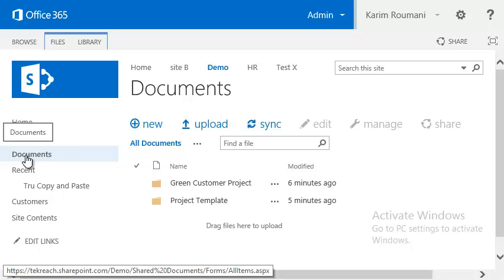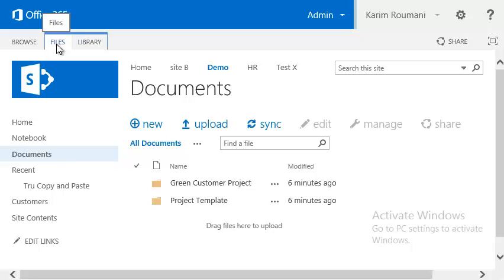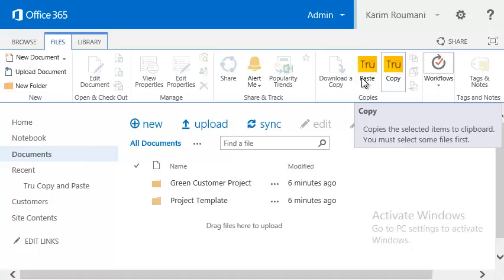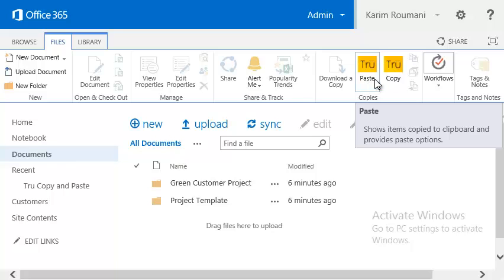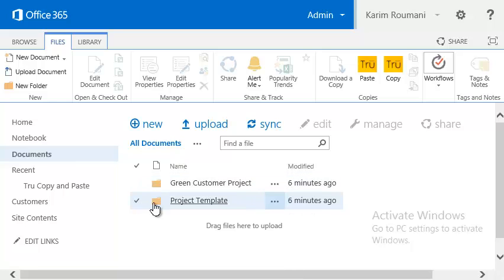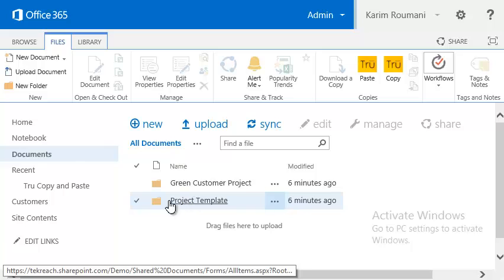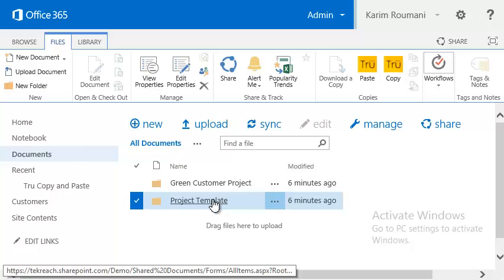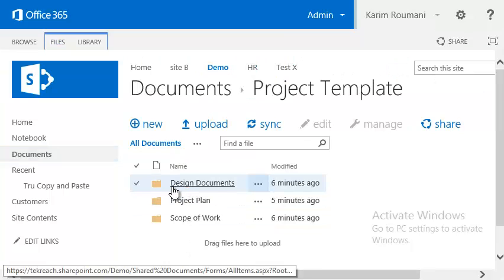Going back into a document library, I have this document library with some folders. You'll see at the top the 'Files' and 'Library' section. If you click on 'Files', you're going to see Copy and Paste — those options only show up for document libraries; they will not show up for regular lists. Here we have a list of projects, and we can select a folder or a file.